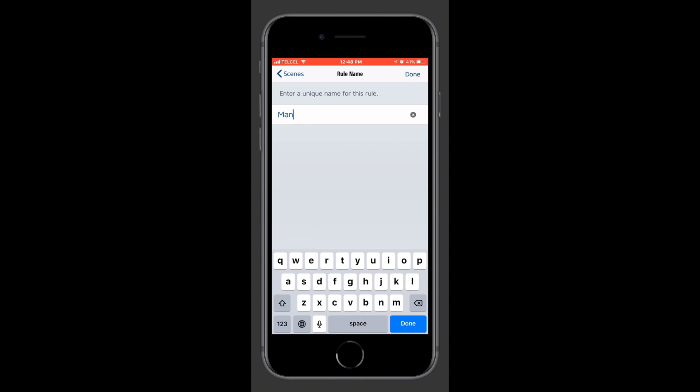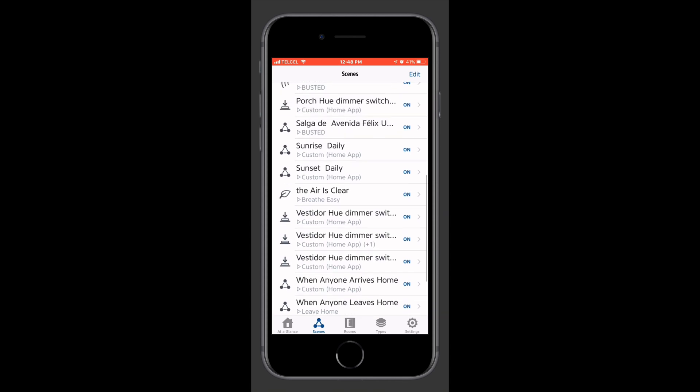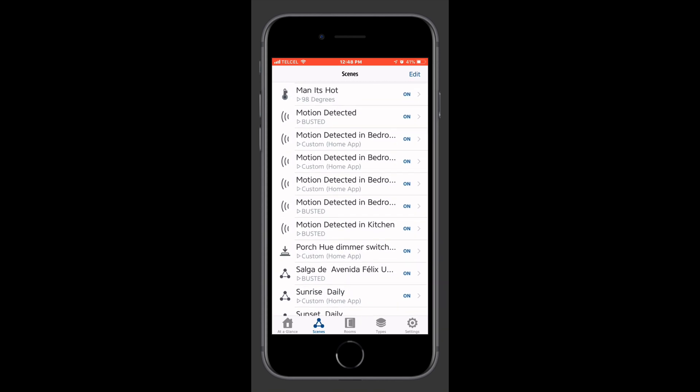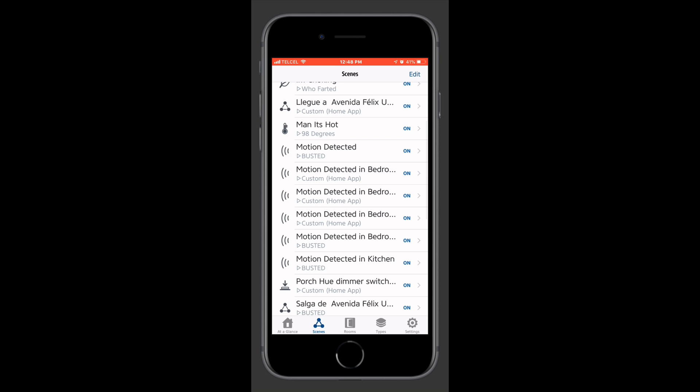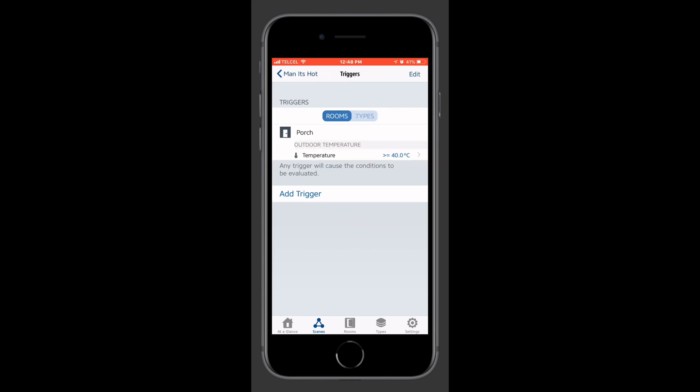Now we do need to choose a rule name in the EVE app. Here I'll just title it Man It's Hot. And as you can see, our rule has been set up. If we tap on it from our automations, or I guess our rules list here in the EVE app, you can see that we can make those little finite adjustments to the rule itself.